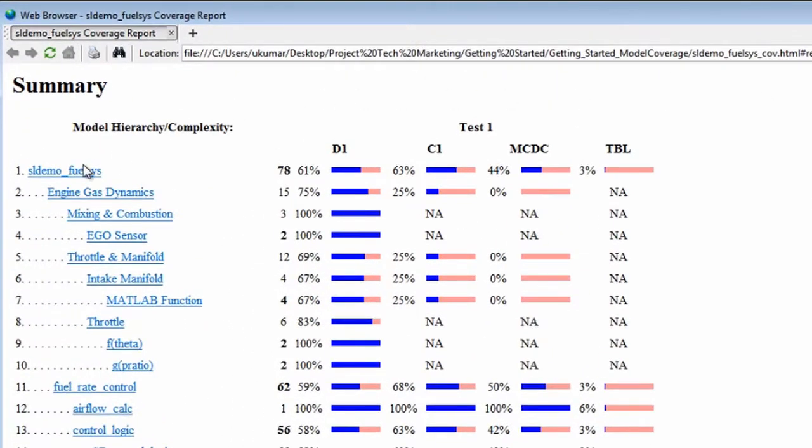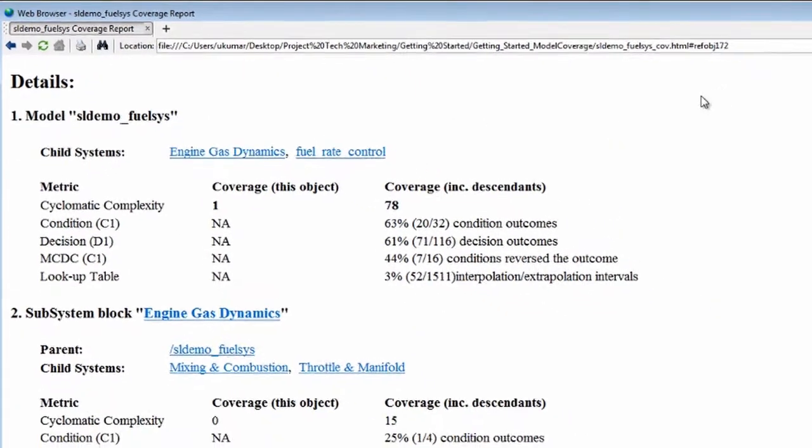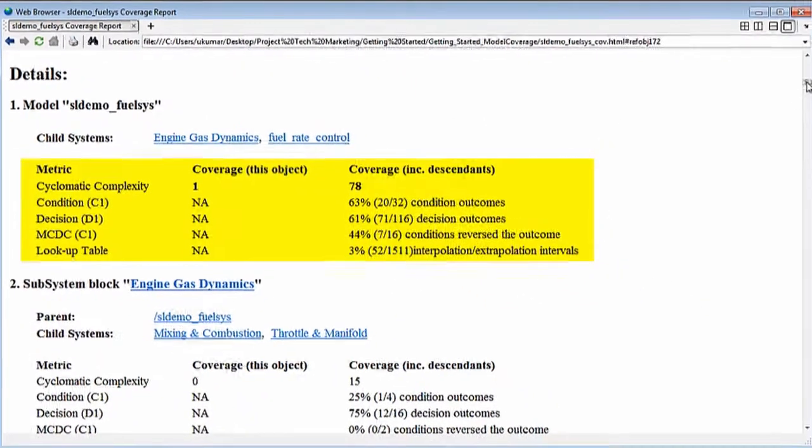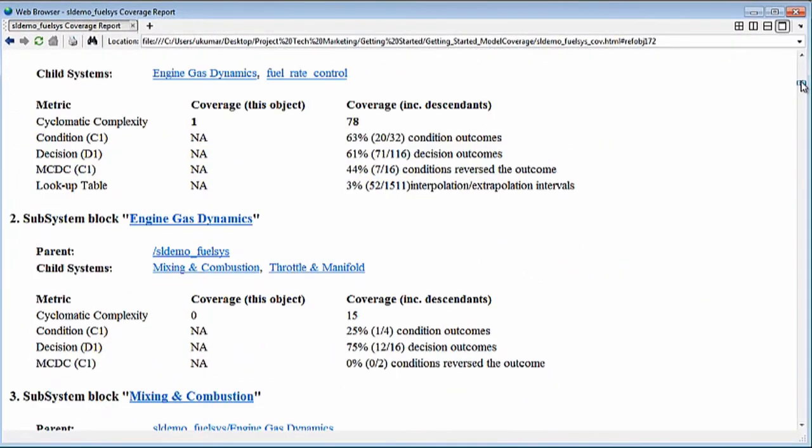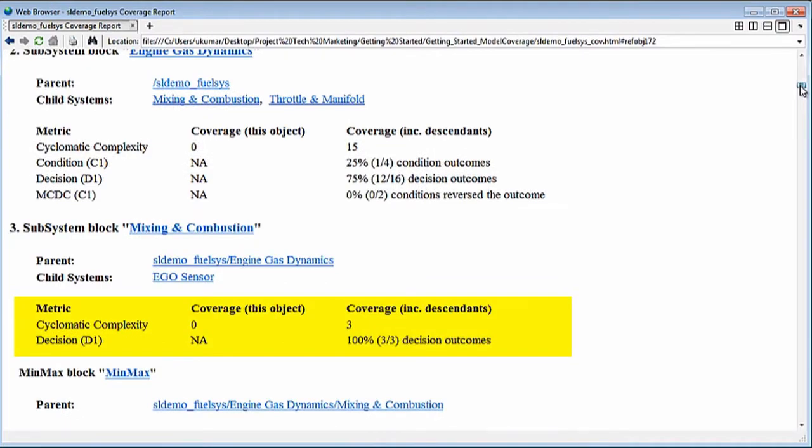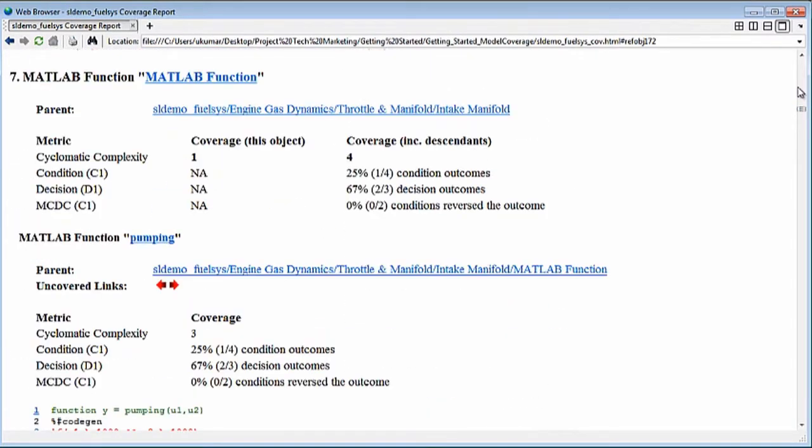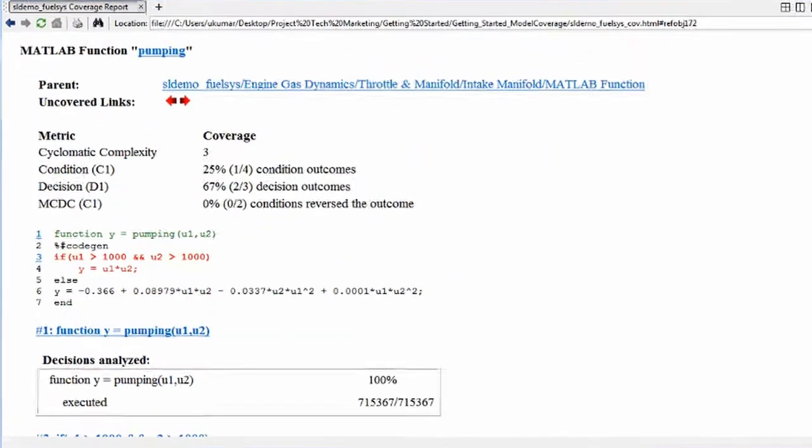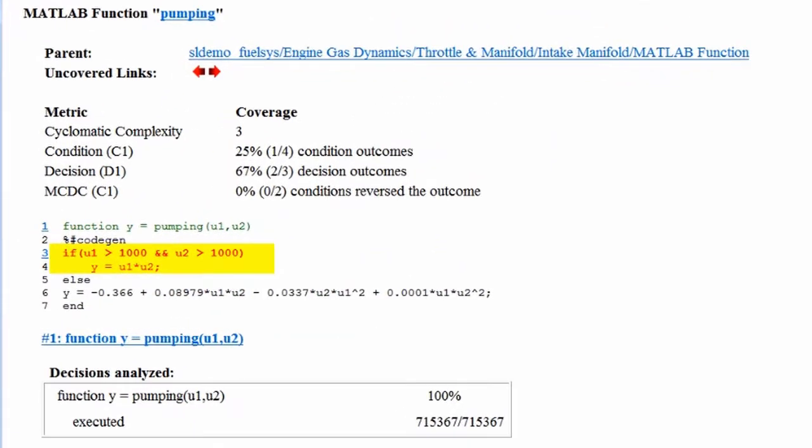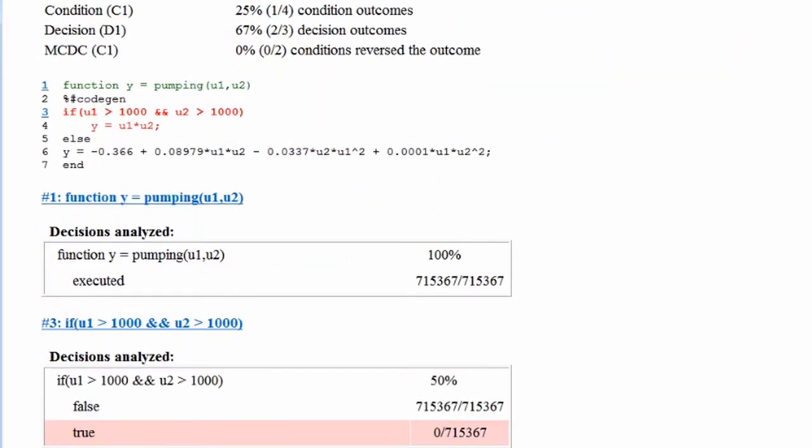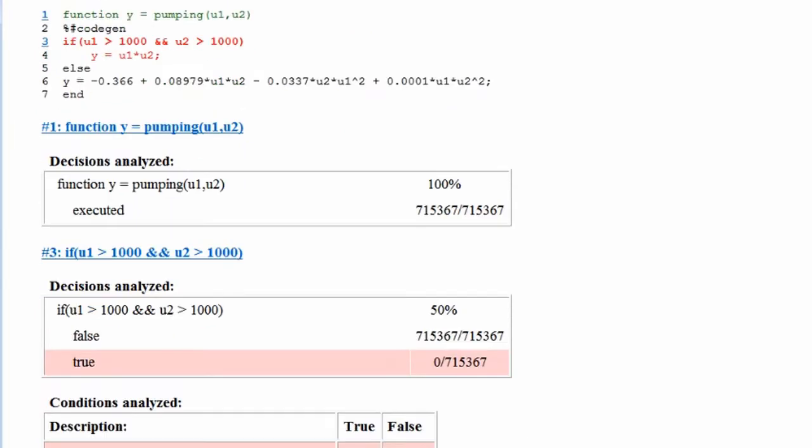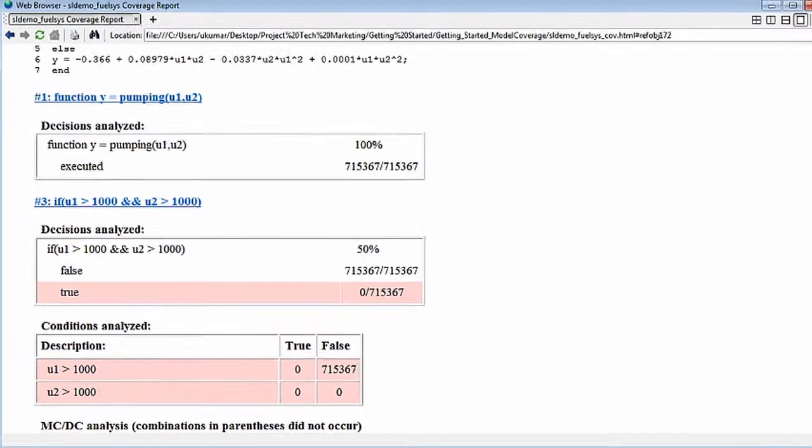The details section provides additional information on the results for each coverage metric. What you see here are the coverage details for a MATLAB function block in the model. The code in red are the lines that did not receive full coverage. The decisions analyze table provides more information on this and highlights the decisions that did not occur even once.